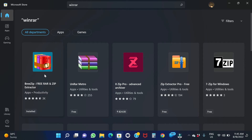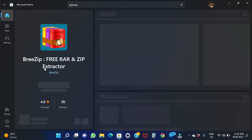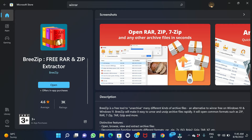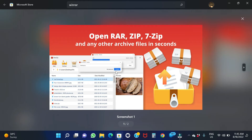If you look at this app, you can use it for zip files or RAR files. You can also use it to decompress or extract files. Click on this app. You can use 7-zip files, RAR files, and zip files with BreeZip.